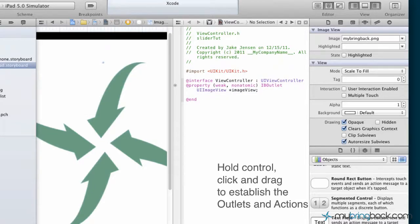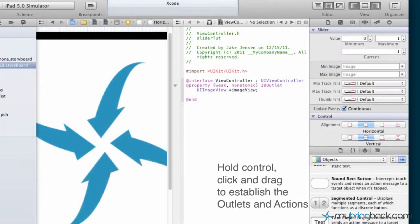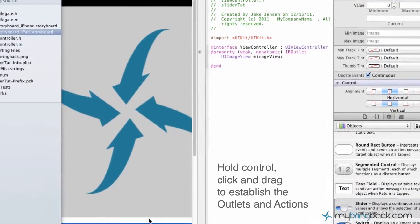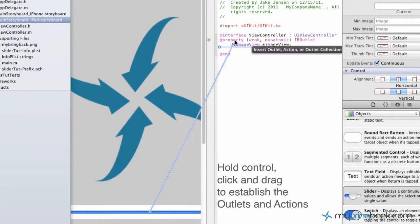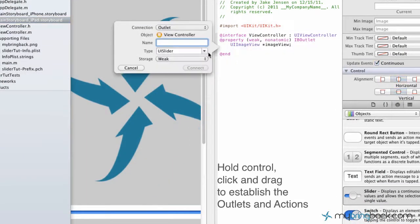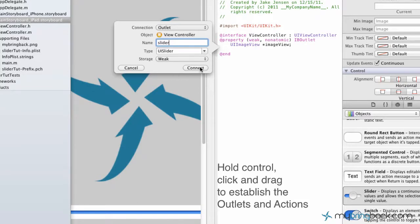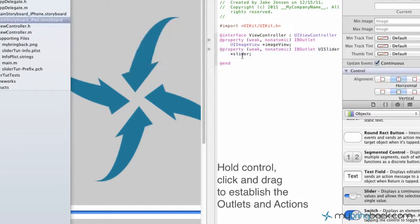The next thing we're going to do is connect our slider. Our slider is going to be both an outlet and an action in this case. For this one, we're just going to call our outlet slider because that's what it is.